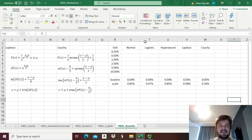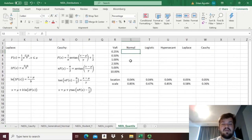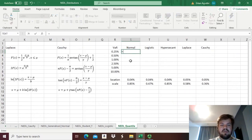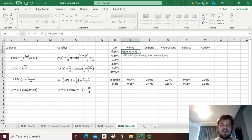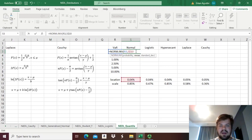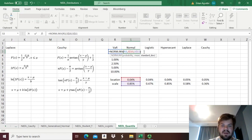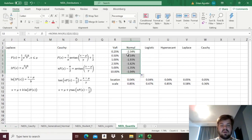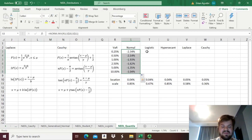Having all that in mind, we can estimate our parametric VAR for the normal distribution by simply using the NORM.INV function — the inverse normal distribution — for the probability equal to our confidence interval, our VAR threshold, taking location and scale parameters equal to the sample mean and standard deviation, applied for all confidence intervals of interest, giving us very familiar values.